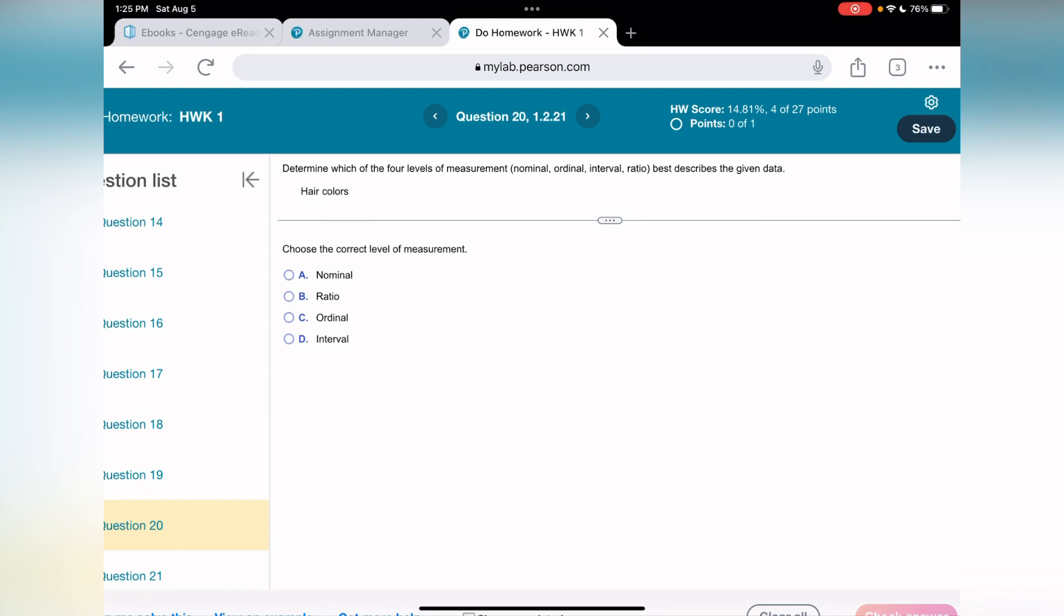Before we talk about what best describes the data, let's first understand what means nominal, ratio, ordinal, interval. Nominal - everything that is unique, it's label, it's categorical practically. If I say social security, that's going to be nominal level.